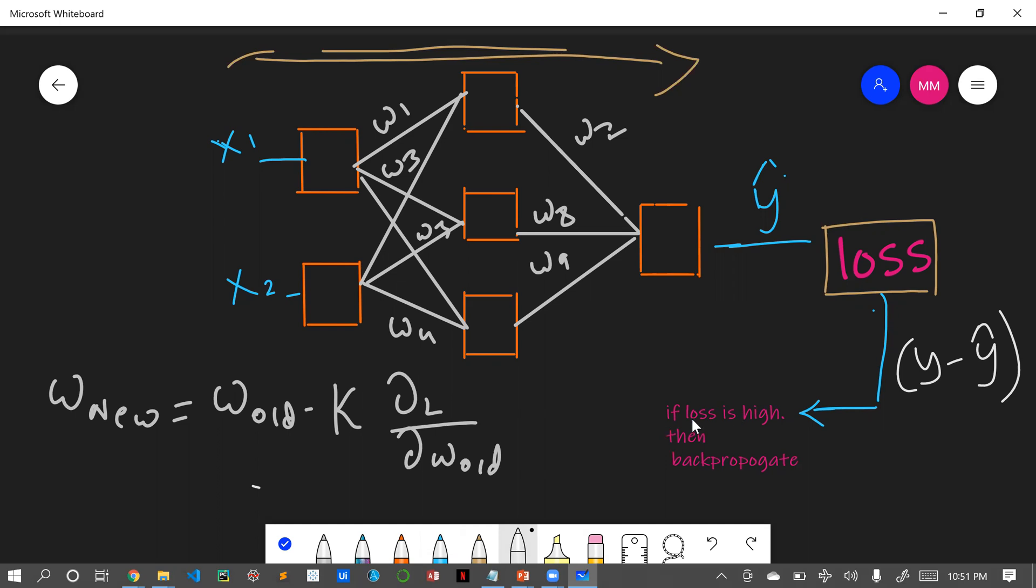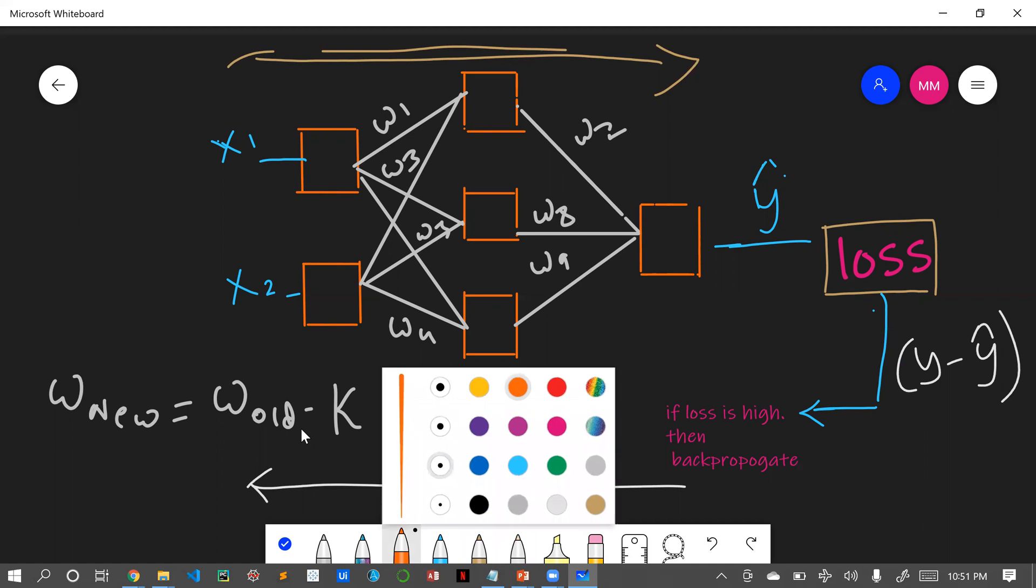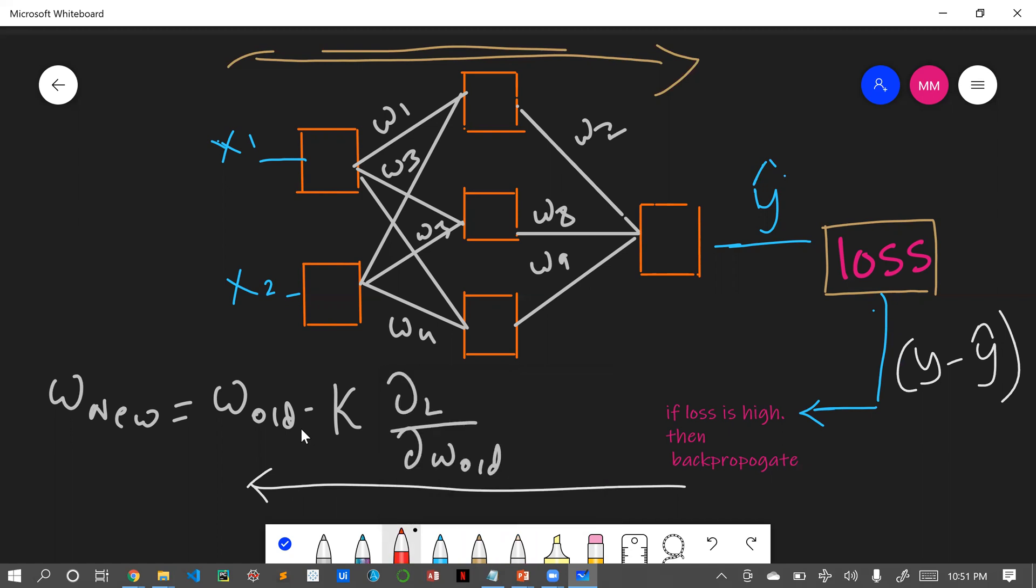If our loss value is high then we will be back propagating. Back propagating means we will be going backward from the output layer to the input layer. While going in backward direction, we have multiple values - W2, W8, W9 - for all the weights. All the weights will be getting updated. This weight updation will be happening by this one.